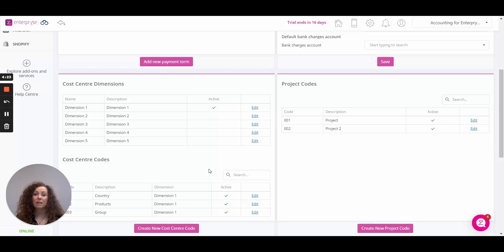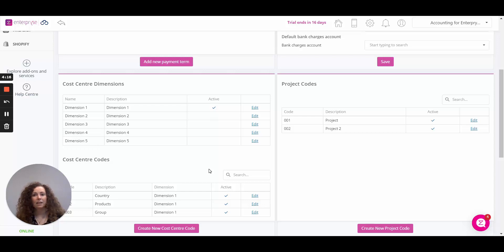So what is a cost centre? A cost centre is a company division or department relating to your business products and services. You can define cost centres here and link each one to the relevant dimension.